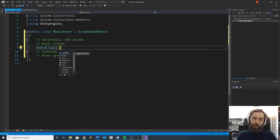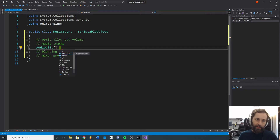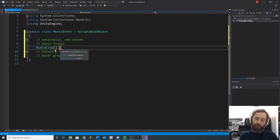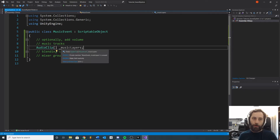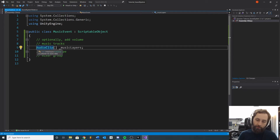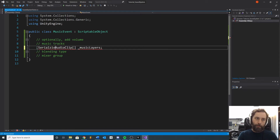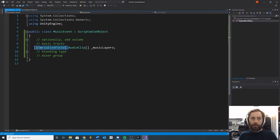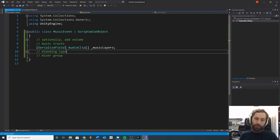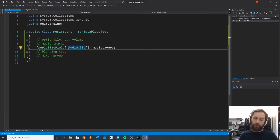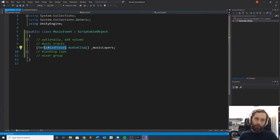I prefer underscore naming convention. This is a field variable, class-wide rather than local, and we're going to call this music layers. Remember if you want to expose something into the inspector, you need serialize field. Some of you are saying you can make it public, but this is the correct way to do it because we don't know if we want to make this public yet. We just want to expose it in the inspector, so I'm going to use serialize field for that.